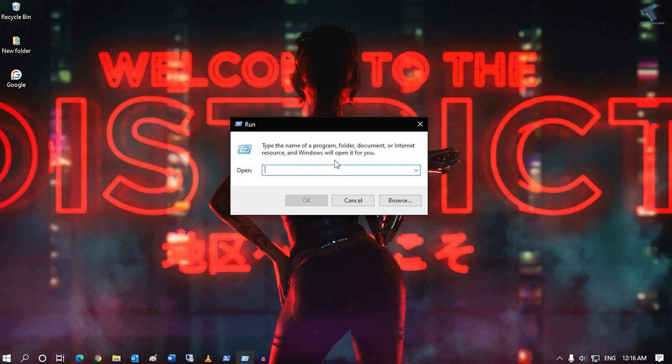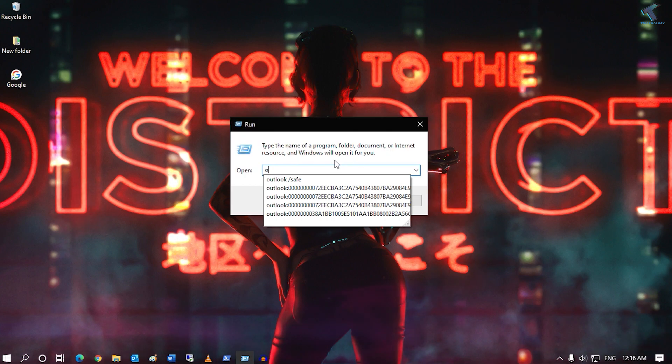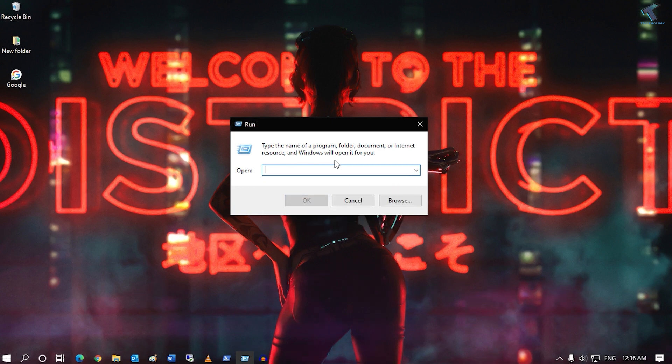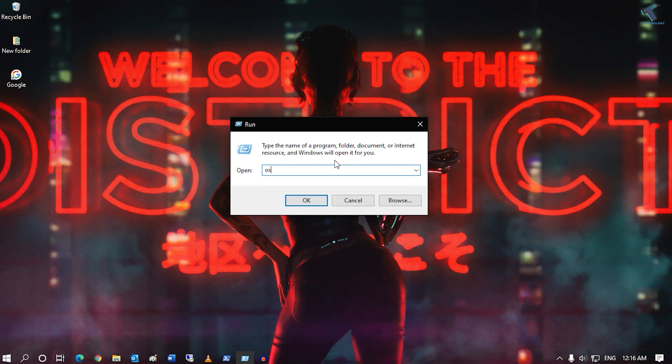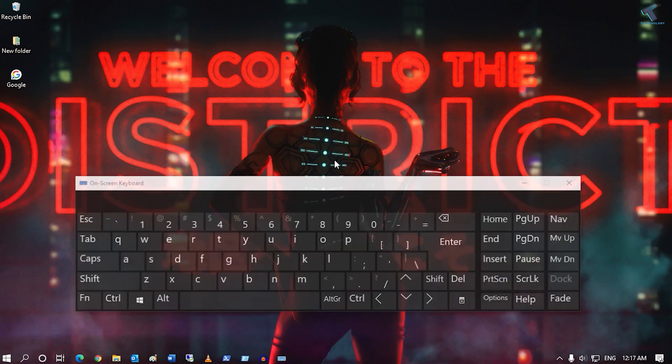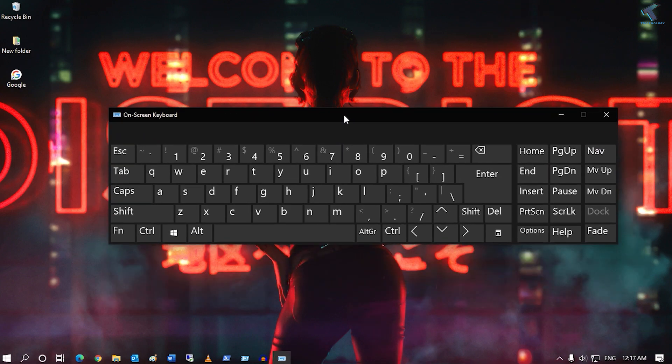The fourth command is about the virtual keyboard. If your physical keyboard is not working, you can try this method. Just type OSK and press enter. It will open a virtual keyboard on screen.